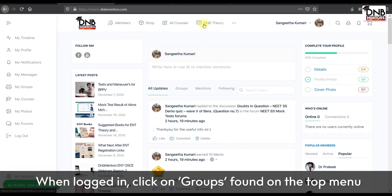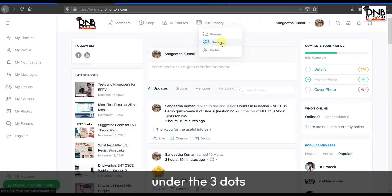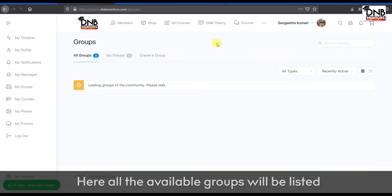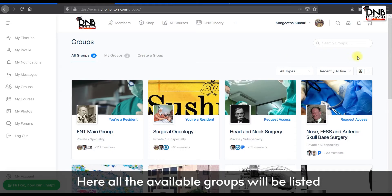When logged in, click on Groups, found on the top menu under the three dots. Here, all the available groups will be listed.